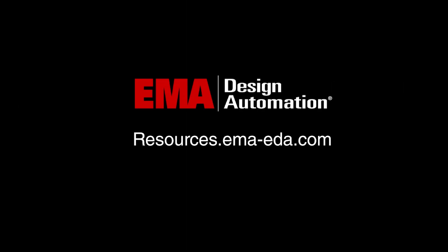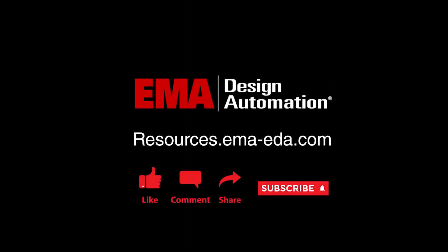For more tutorials, visit us at resources.emaeda.com and don't forget to like and subscribe our YouTube channel.